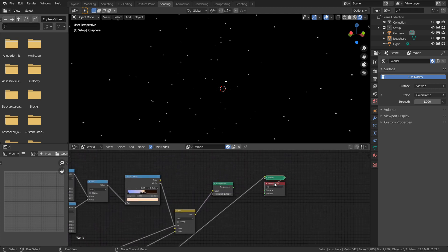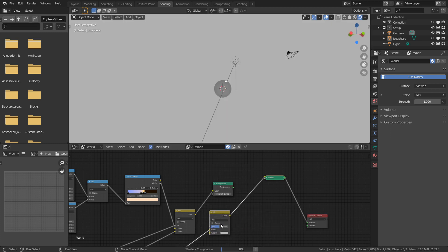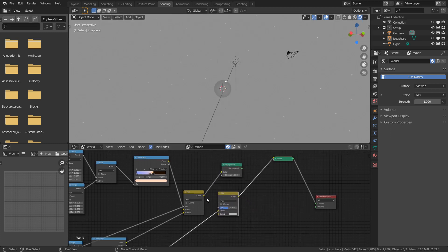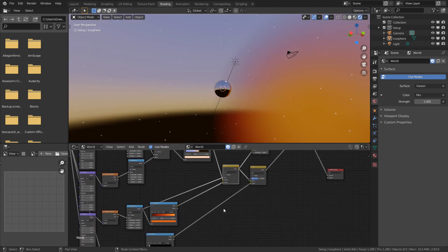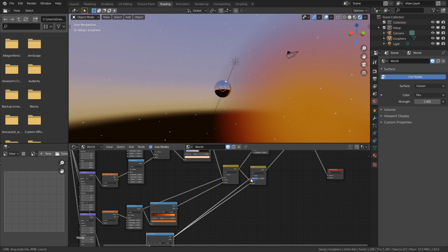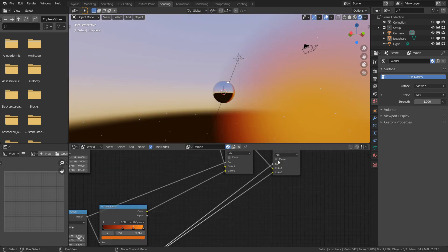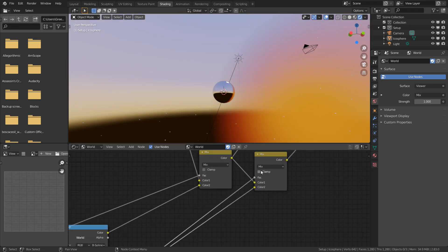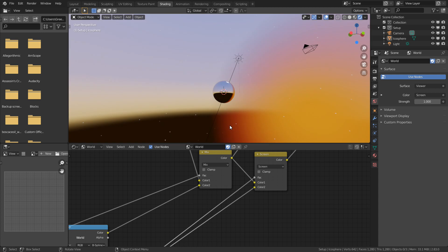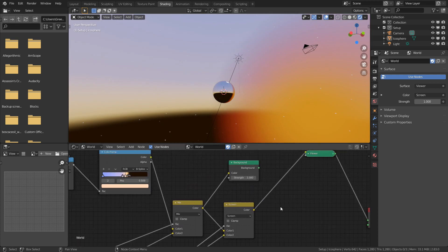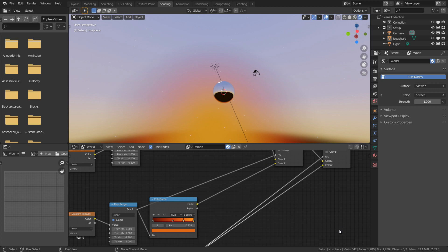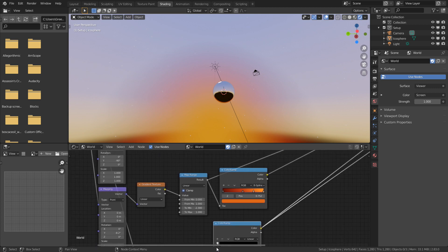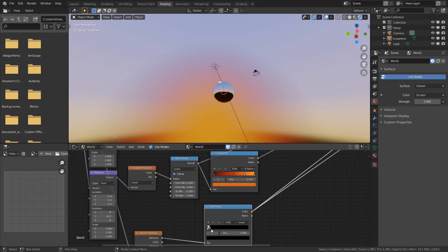Now we just need to combine this, so I'm going to add another Mix RGB node, using our previous sky as the top one. We can use this color ramp as the factor as well. You'll notice our current blend mode is set to mix, which means we'll have some black rings around the stars. I'm going to change this to screen, which will only brighten the image. I might increase the size of them to make them more visible.